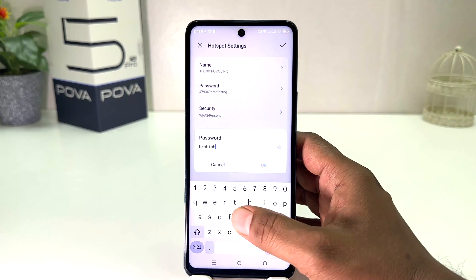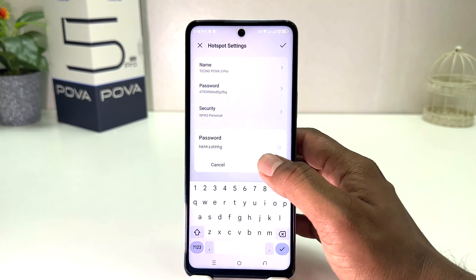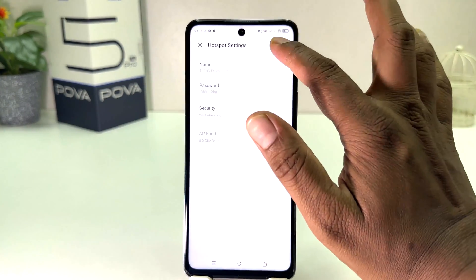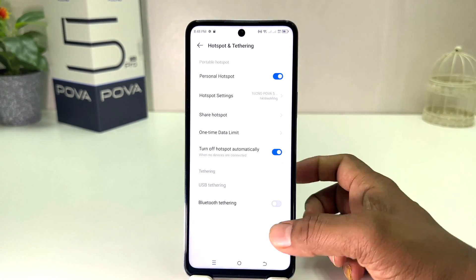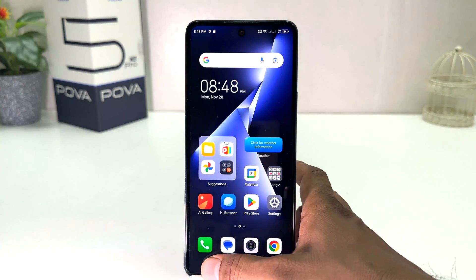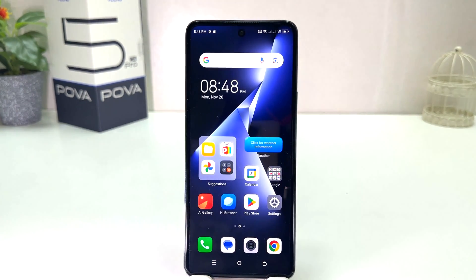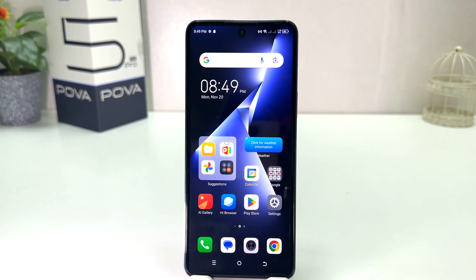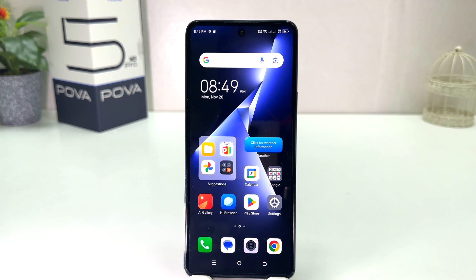So now you can see I have successfully turned on portable hotspot in my Tecno Pouvoir 5 Pro. From now my friends and family can get Wi-Fi from my phone. Within this simple way you can easily turn on portable hotspot in your Tecno Pouvoir 5 Pro.